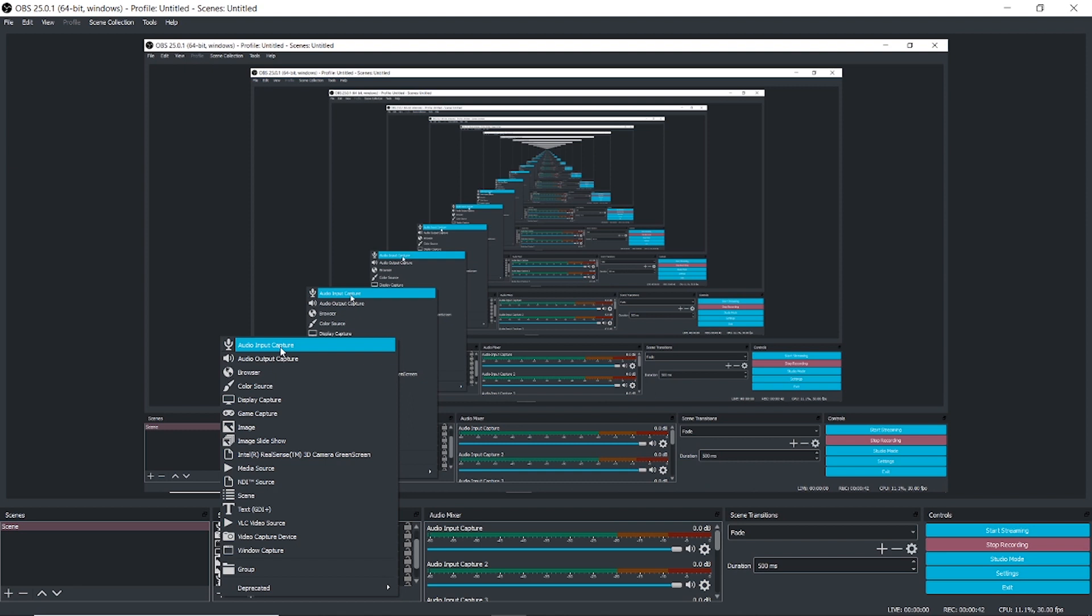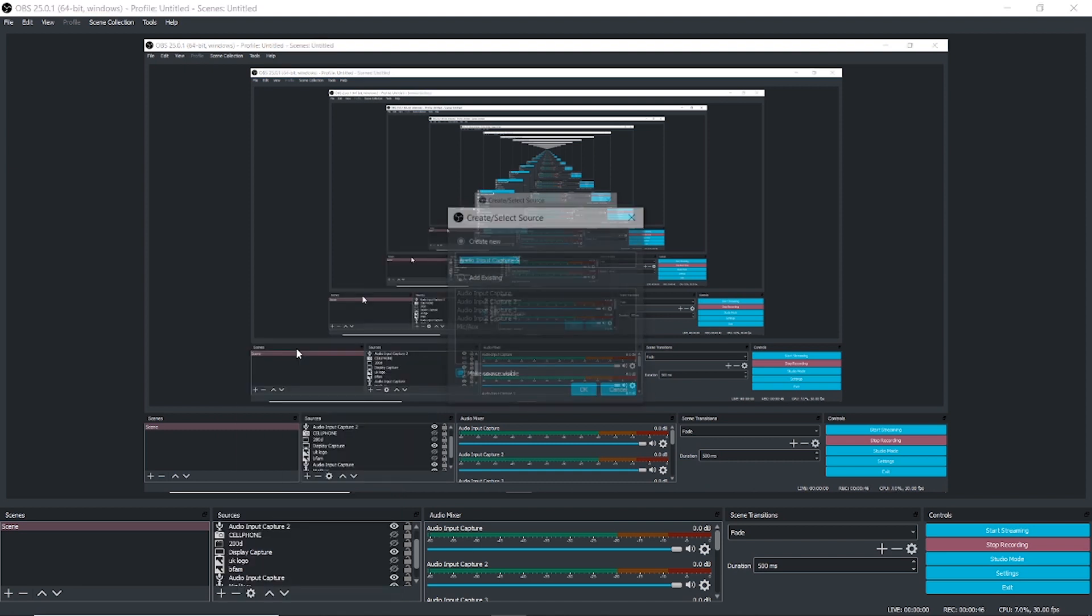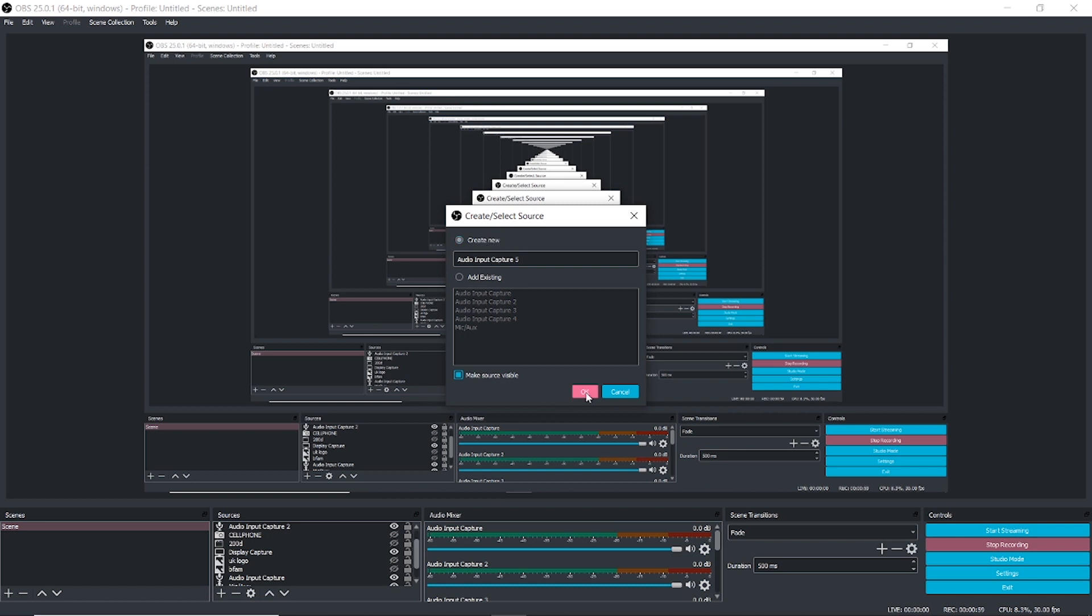Once you click on the plus icon, look for audio input capture. That will be right on top. When you click on that, you'll see it says create new or add existing. I've already added it because I obviously stream. I'm assuming you haven't done this before, so let me walk you through the process. Click on create new, then click OK.